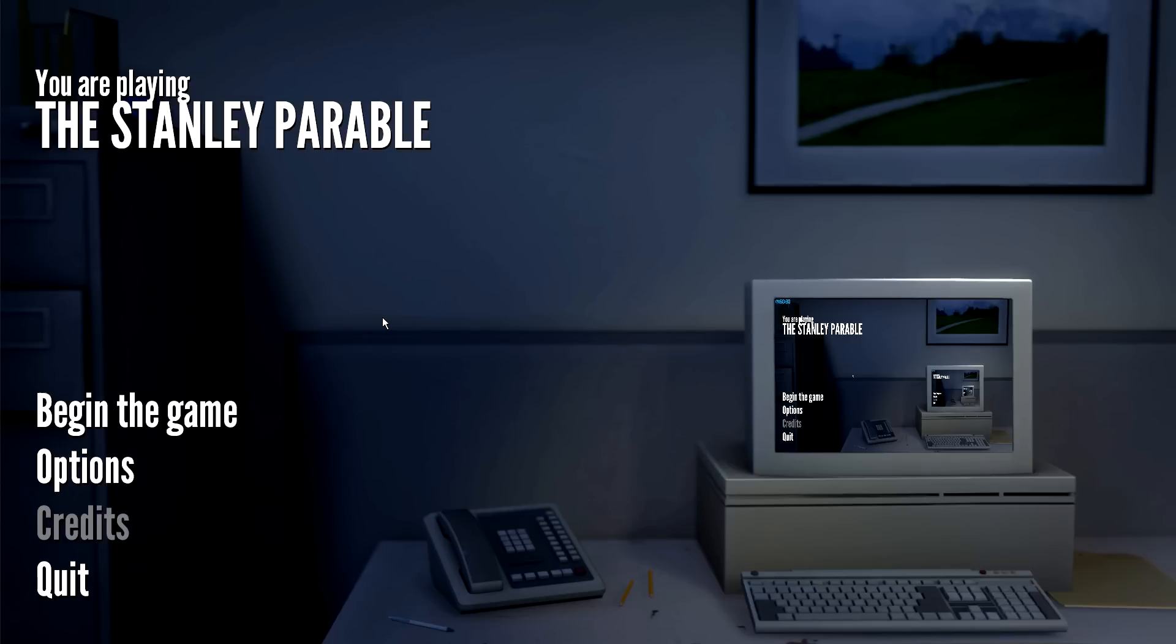Now The Stanley Parable is a game that just came out recently, and it is one of those games that I recommend you would go out and get yourself if it interests you, because it really is a game that you need to experience because of the way it's structured.